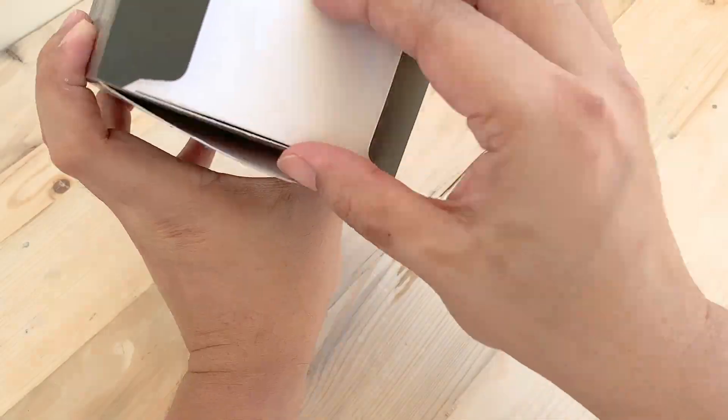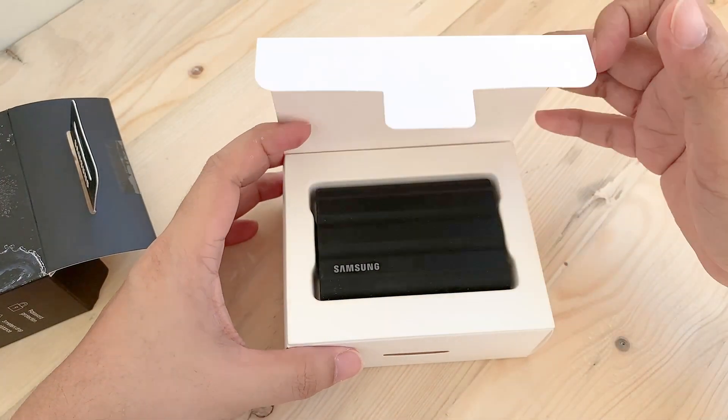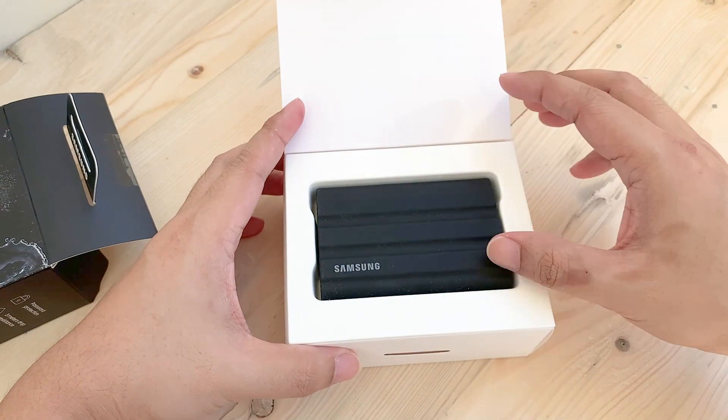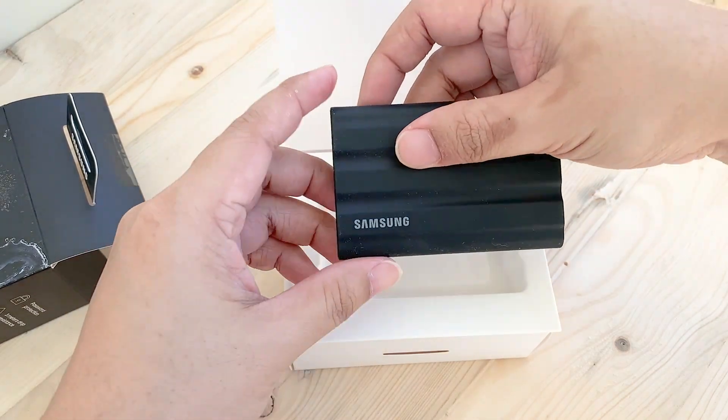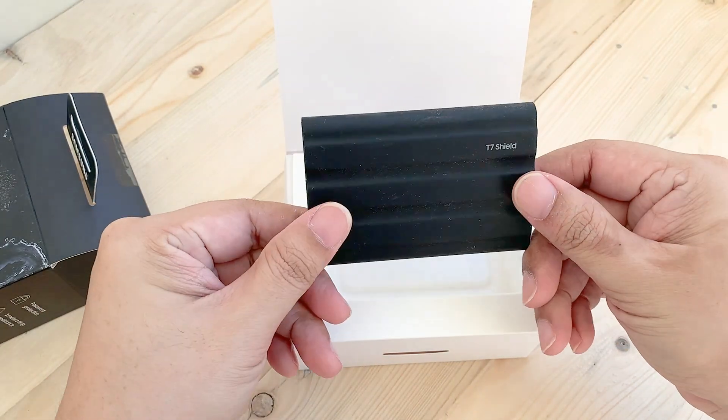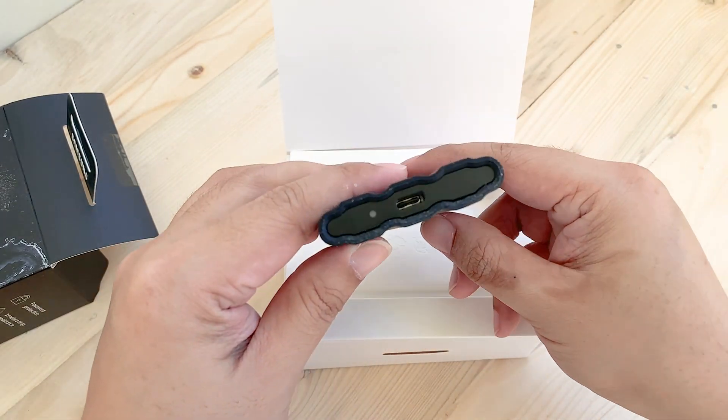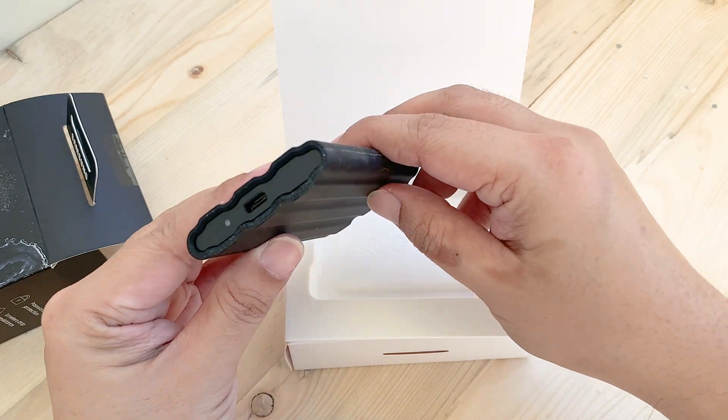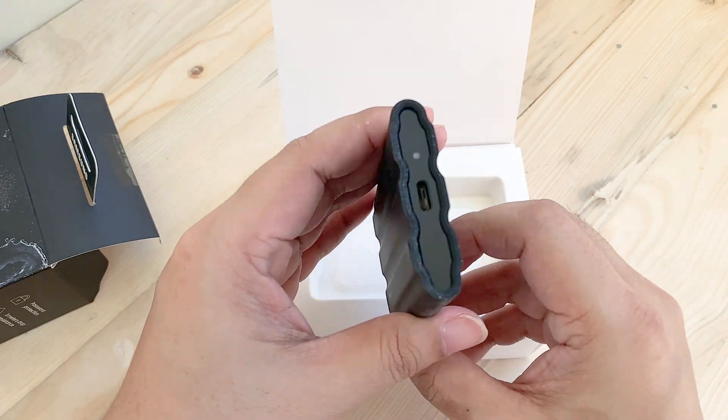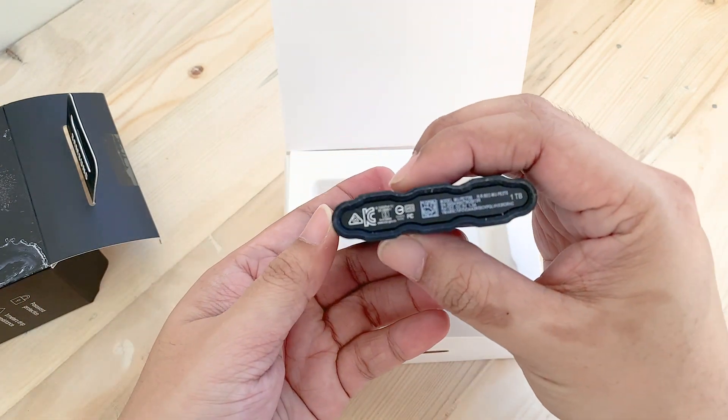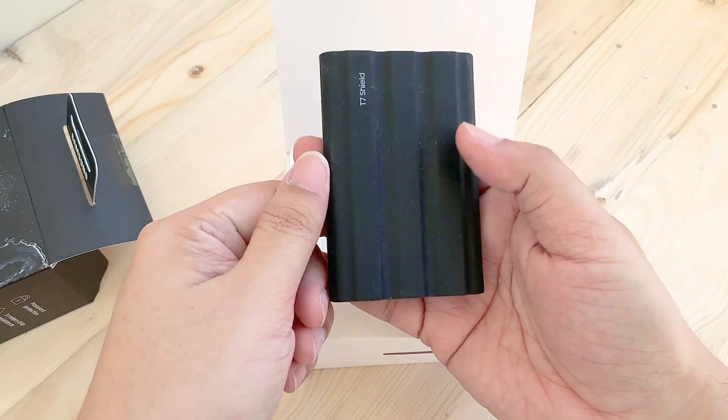As you open the box, you will be greeted by the T7 Shield right away, and it looks and feels good once you hold it in your hands. It has a 59mm width, 88mm height, 13mm thickness, and weighs about 98 grams.